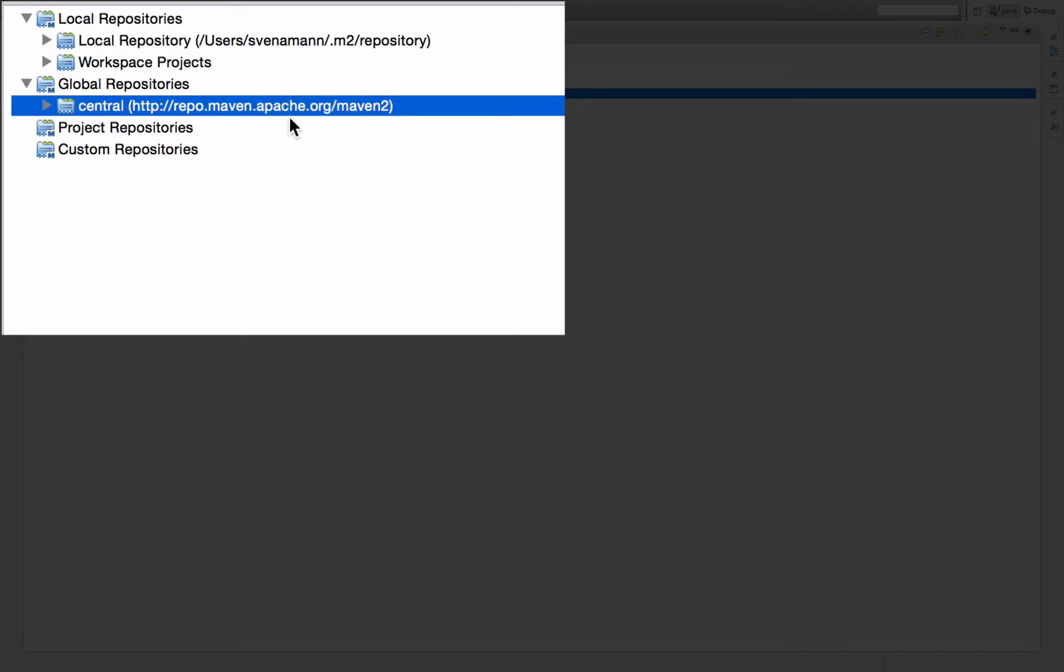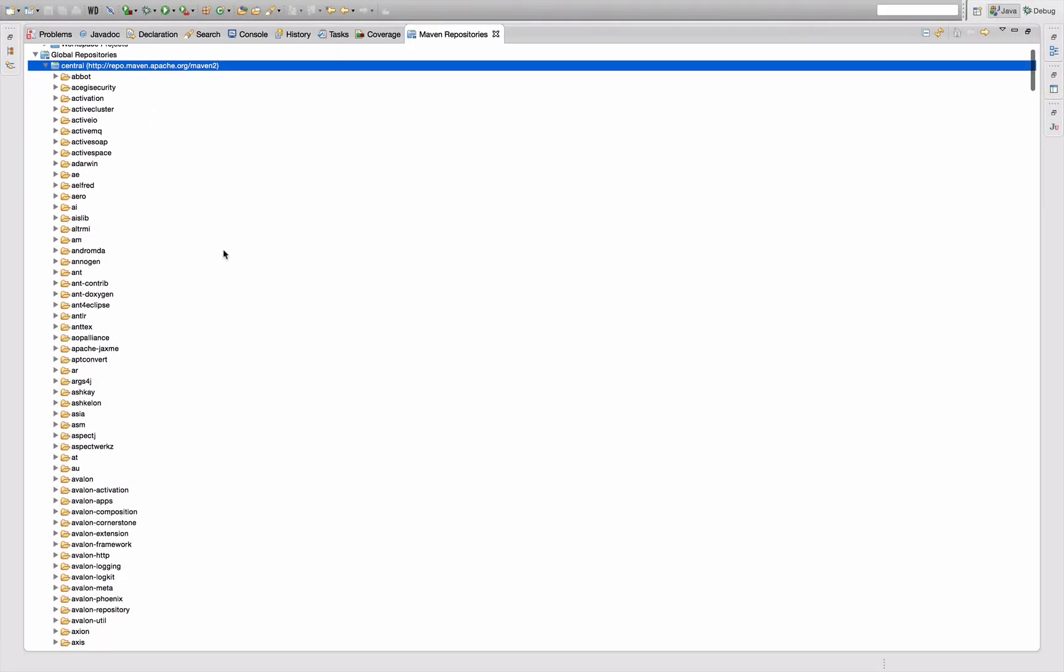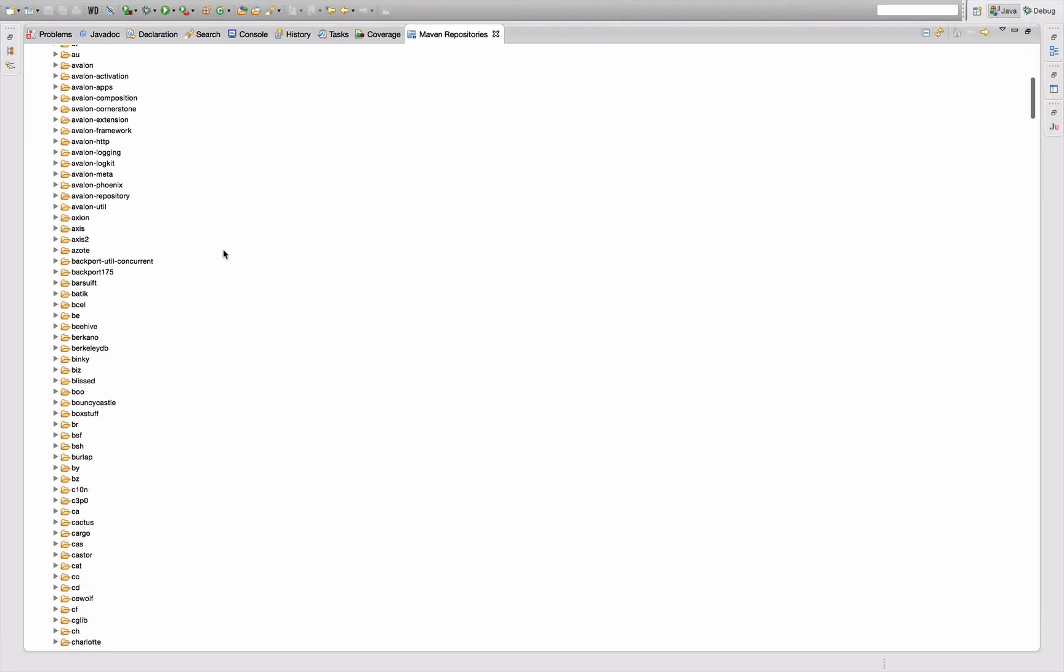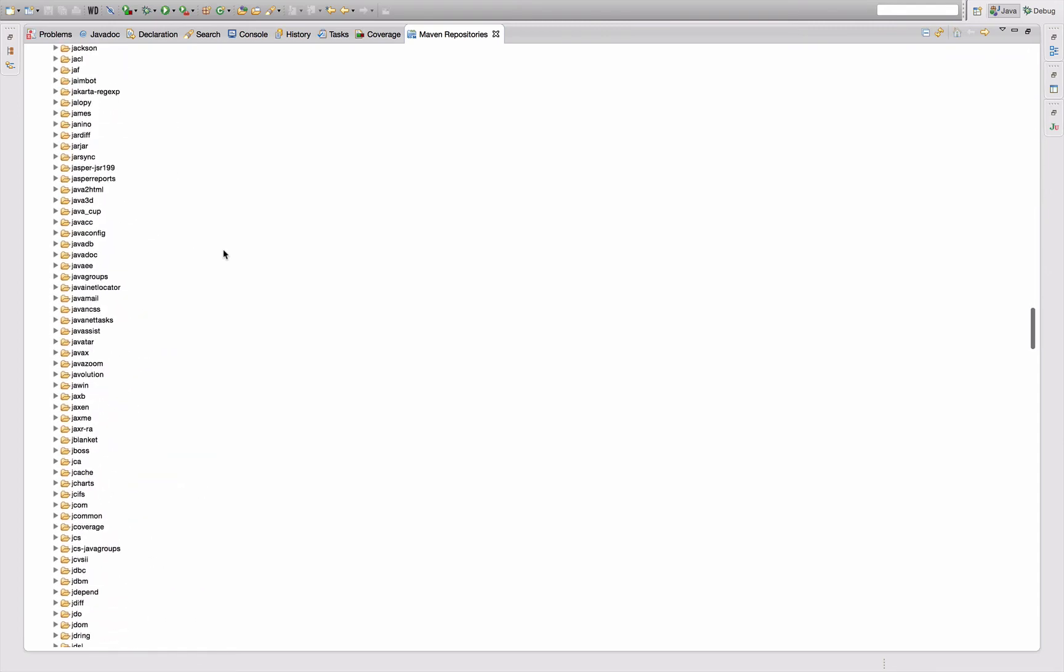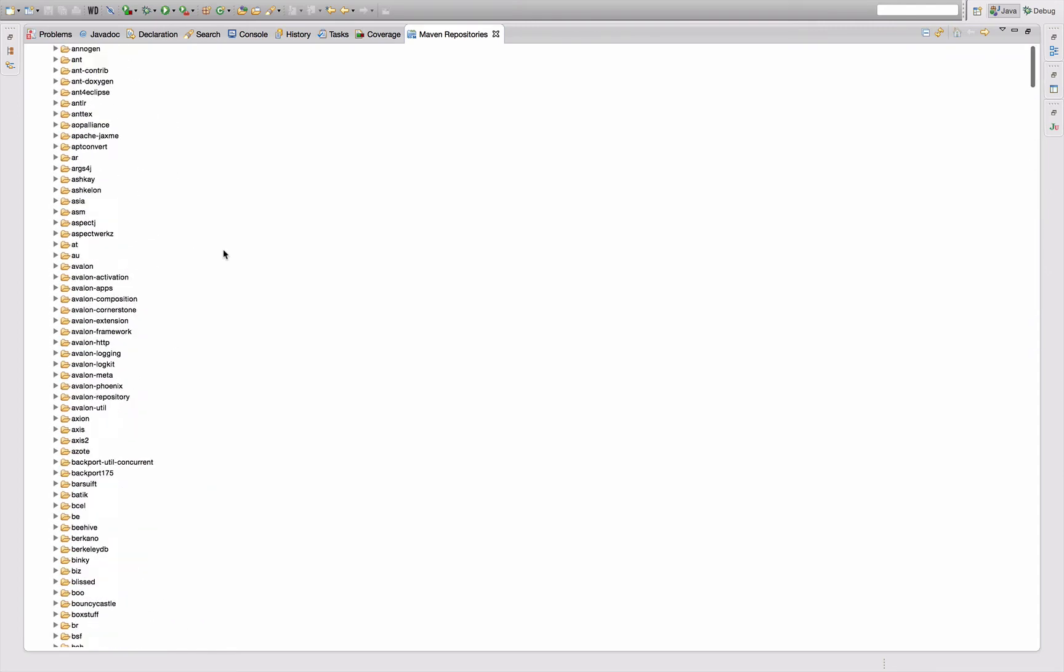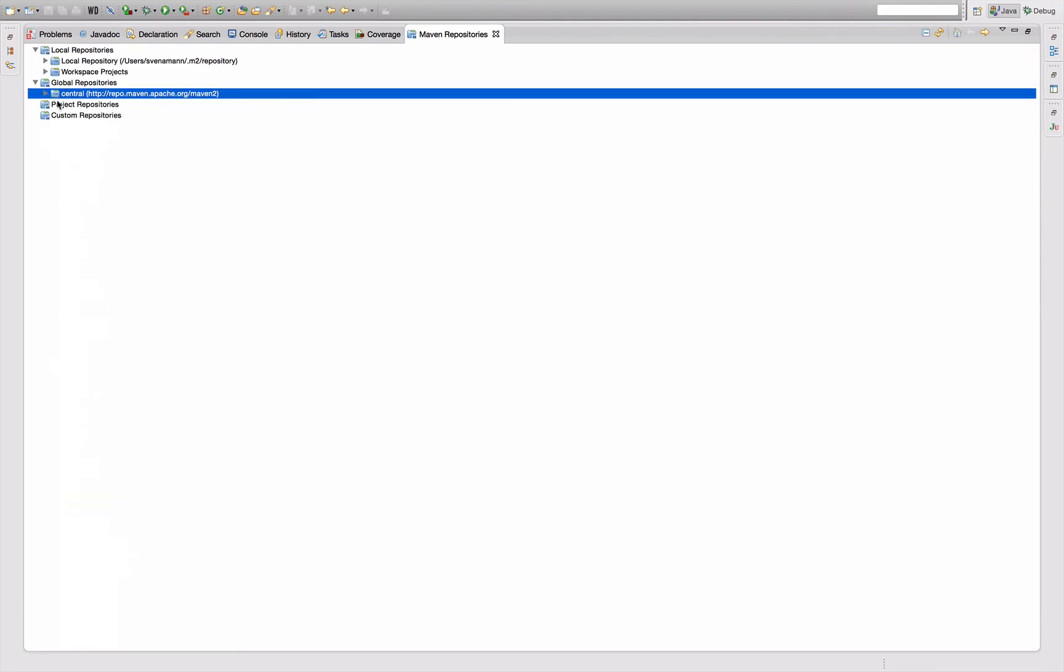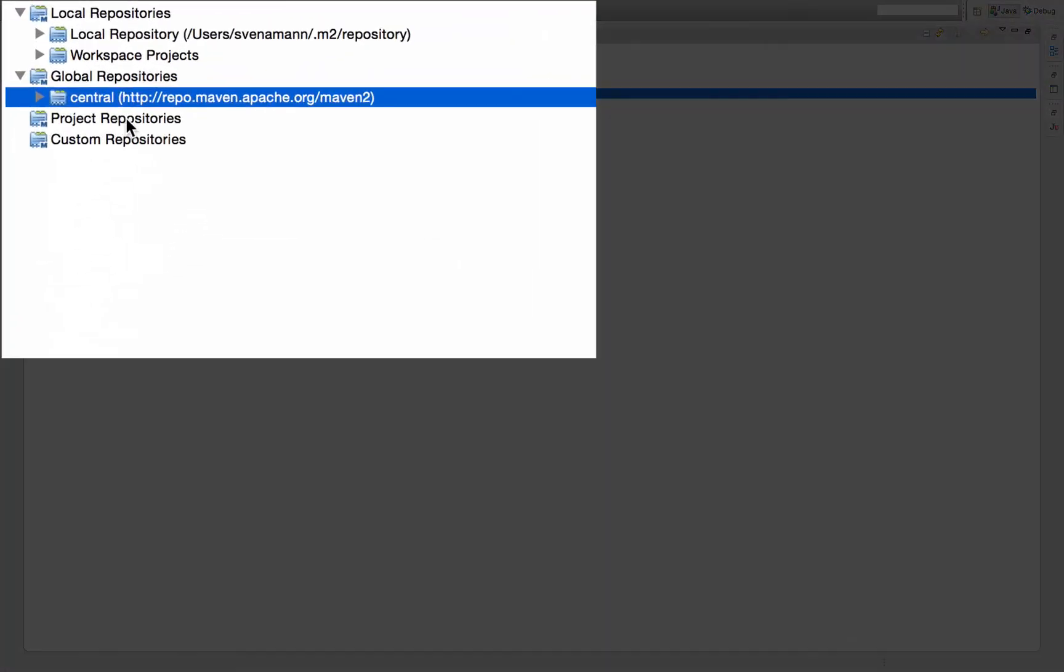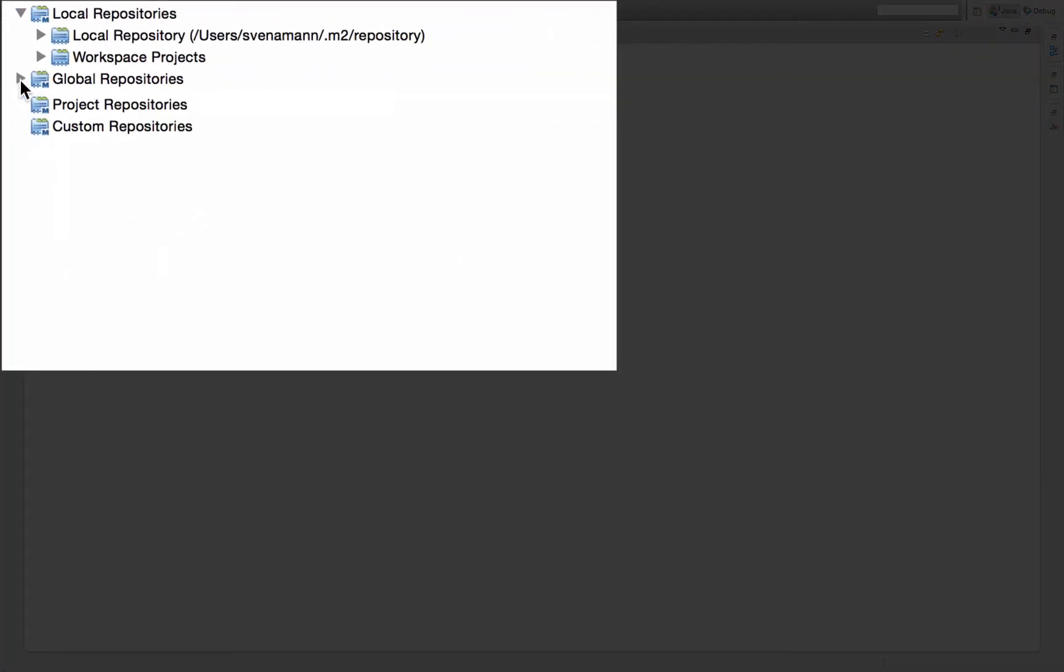Maven Central is like a huge repository of Maven dependencies. It's somewhere out there. The server is called repo-maven-apache-org slash maven2 and there's really a lot of stuff in there. You can see if you open that repository, there's really a lot of stuff in there. This is like public projects that you can use as dependencies in your Maven projects directly.